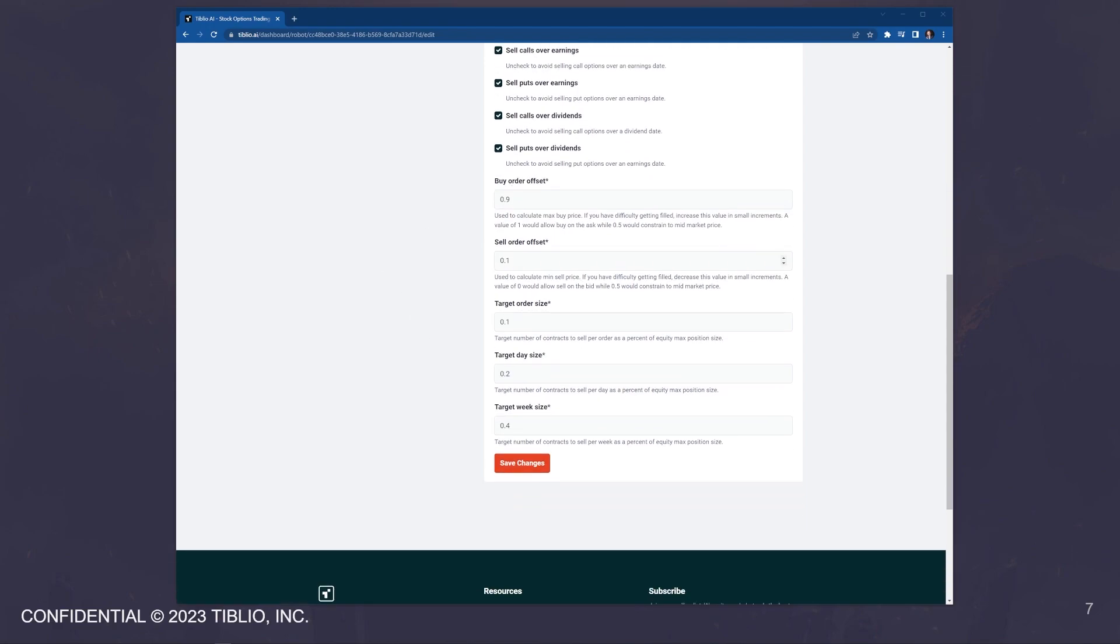Next, we have the buy order offset and sell order offset. These are used to control how the bot gets filled. I'll leave the explainer text below here to explain these. If you're unsure, start off with a 0.5 on each. If you want to get aggressive, then you would raise the buy order offset and aggressive on the sell is to lower the sell order offset.